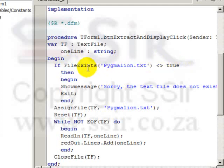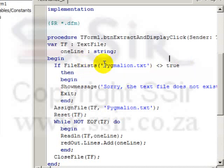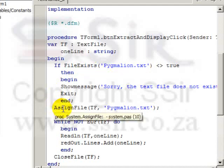So FileExists is a Delphi function which returns either true or false. And it looks for the physical file on the disk and if it's there, it produces true and if it's not, it produces false. So let's assume it is true.